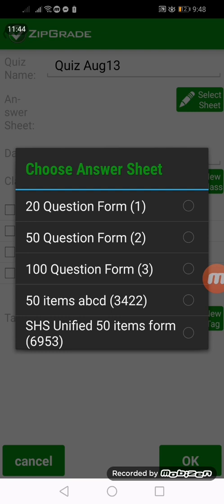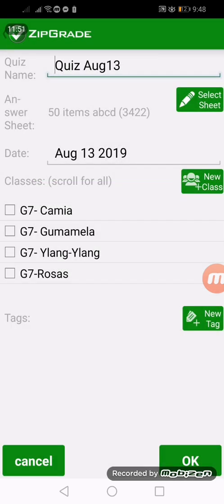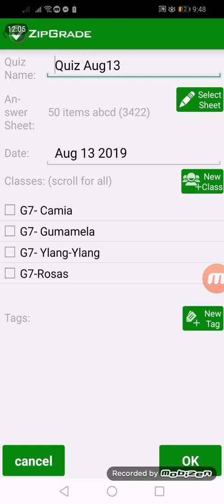So we are done. All you have to do is to download the custom answer sheet that we have designed, and that would be the one to be used by our students during their exam.